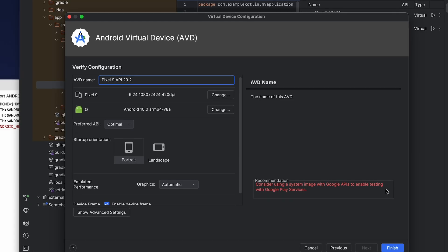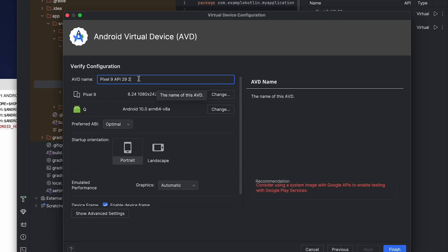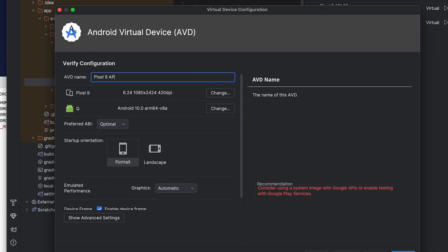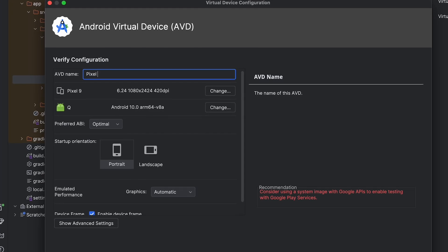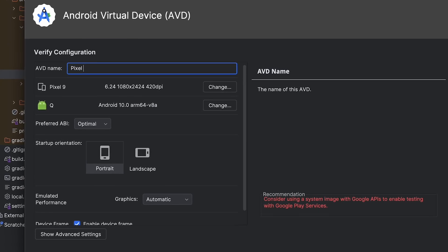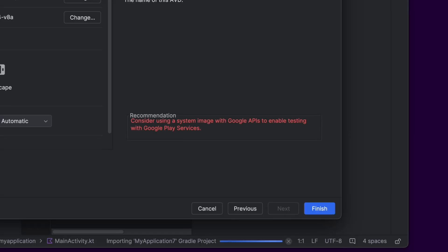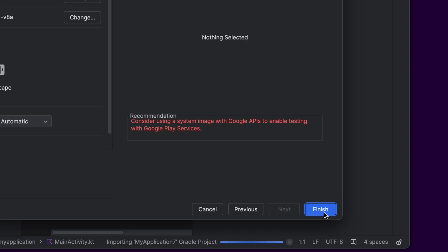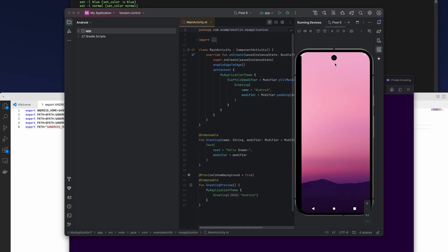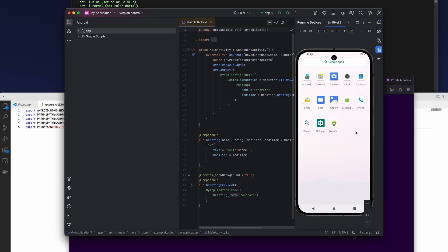For this one we choose the Android Open Source Project, then we click next. It shows us, just going to name it, Pixel 9.